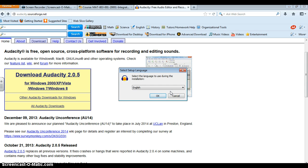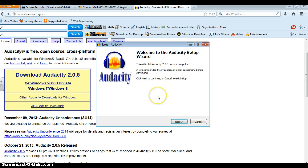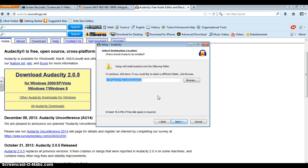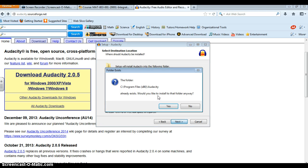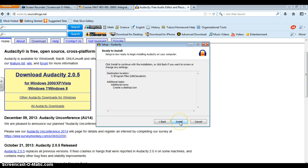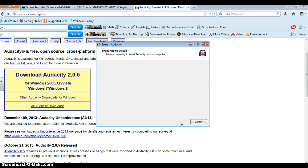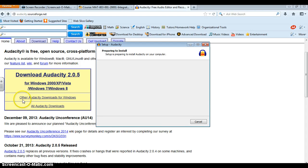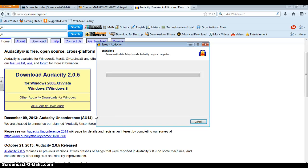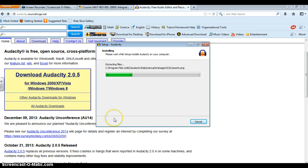Now this is a two step process because not only do you need to download the software program. I already have this on my computer by the way so I'm just going through the motions onto your home computer but there's also another step. So once everything is downloaded we have to go back and where it says other Audacity downloads for Windows we need to download the lame encoder so I will show you that in just a moment.